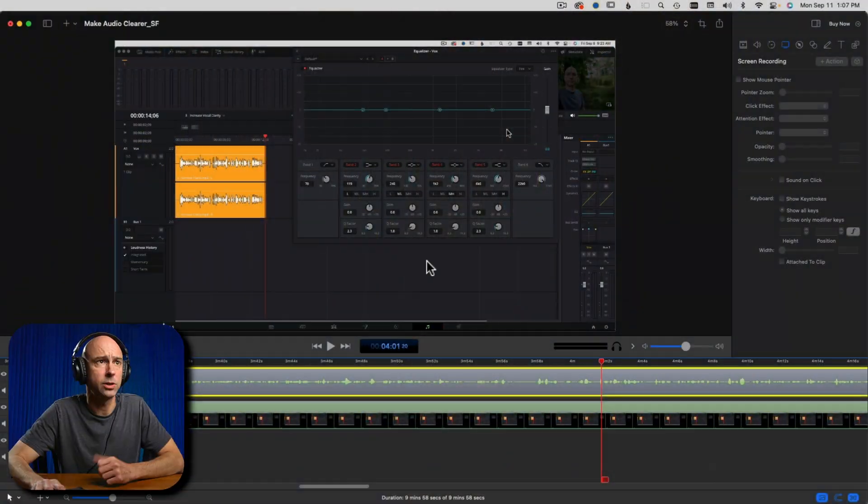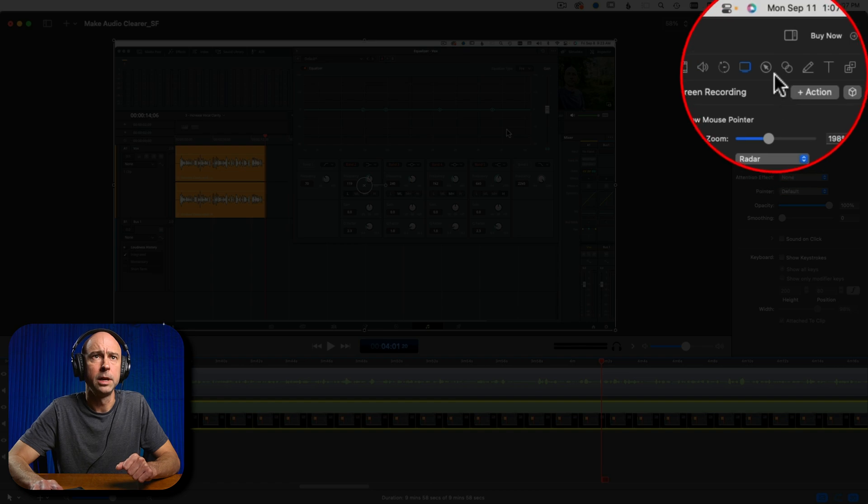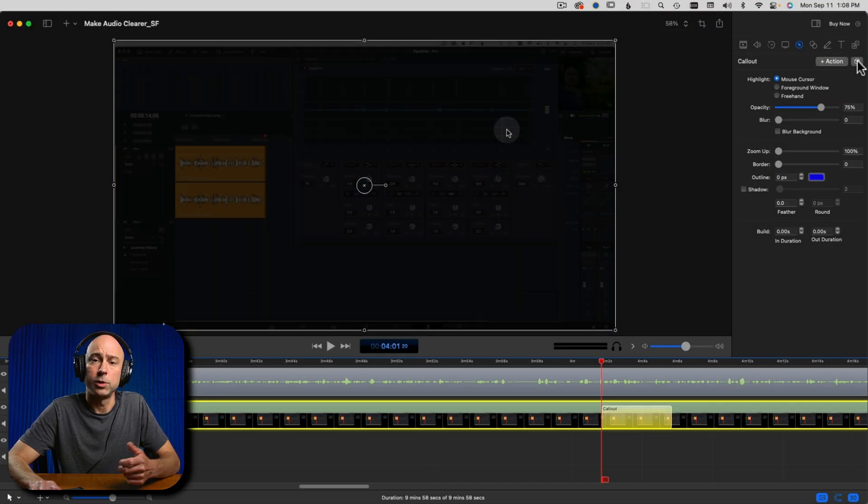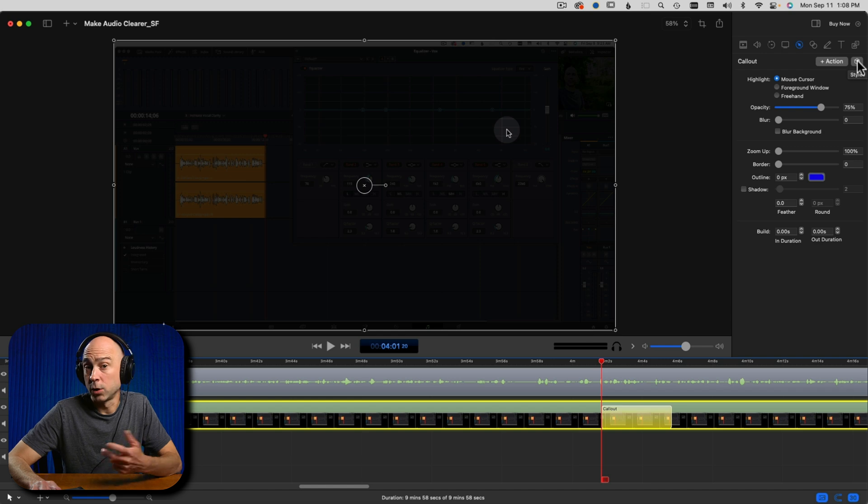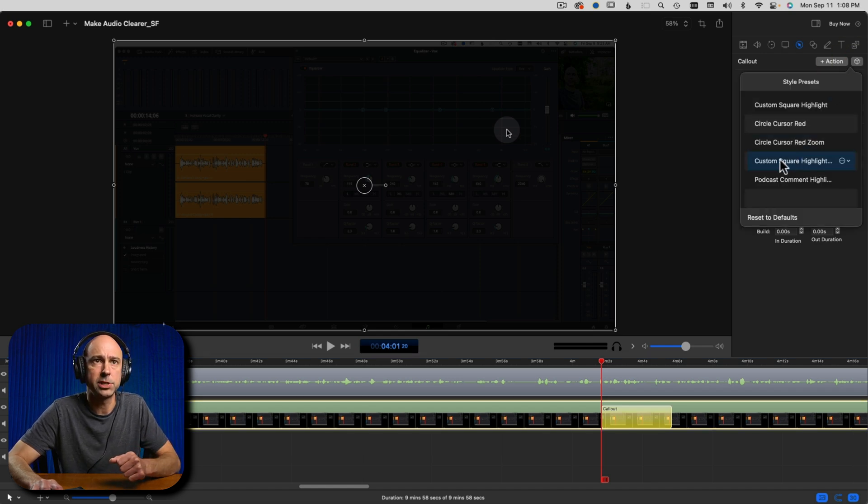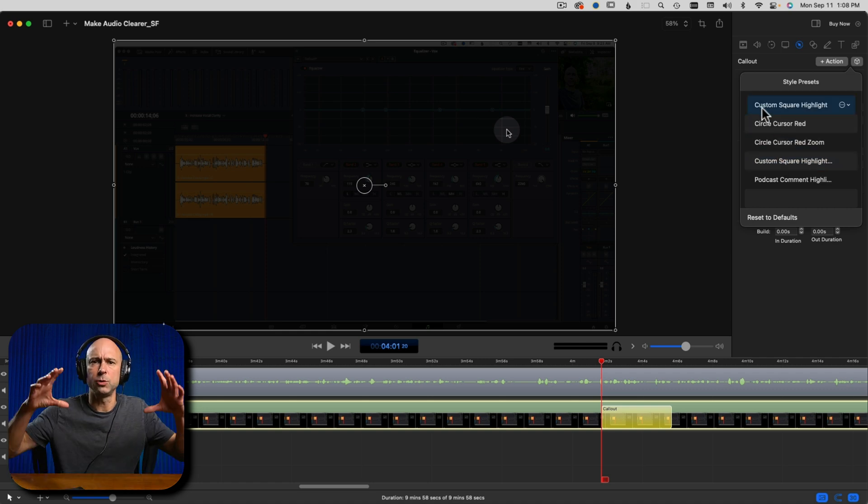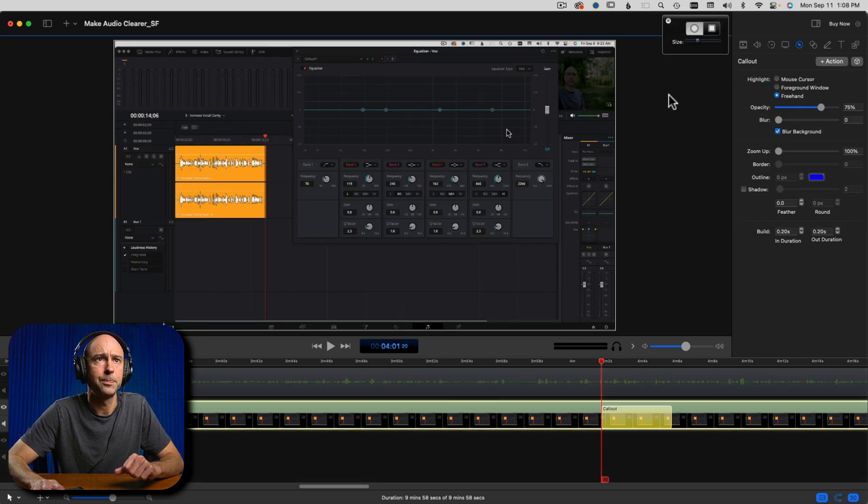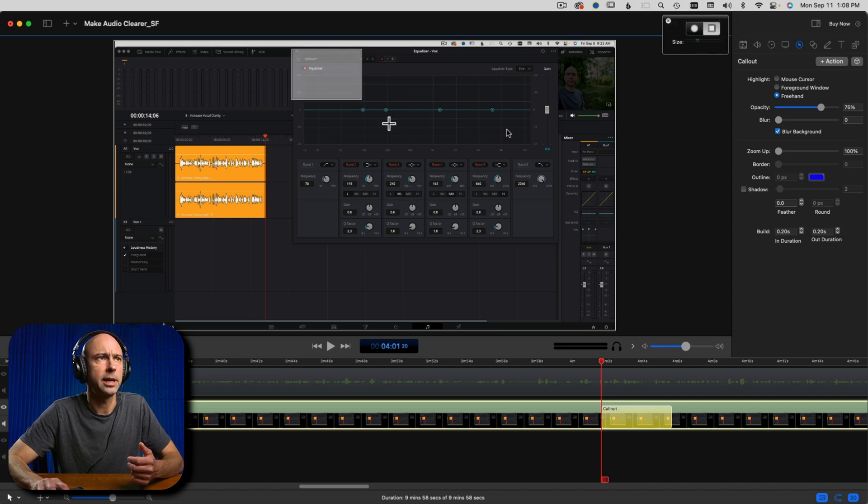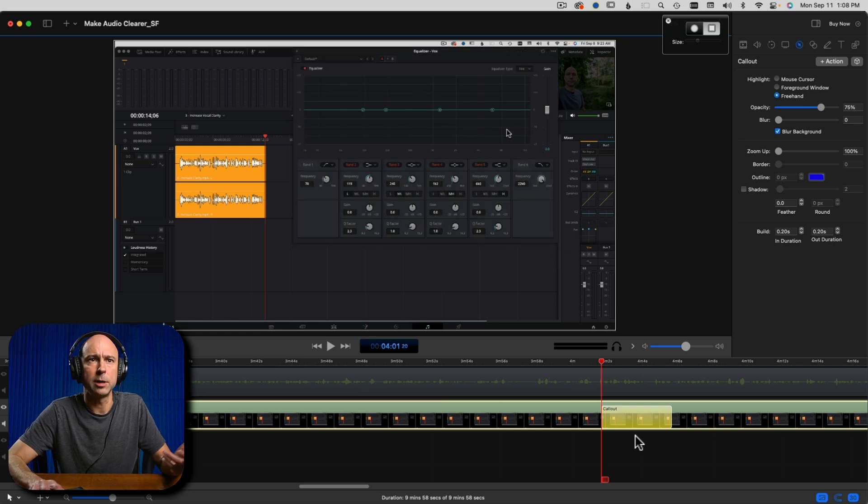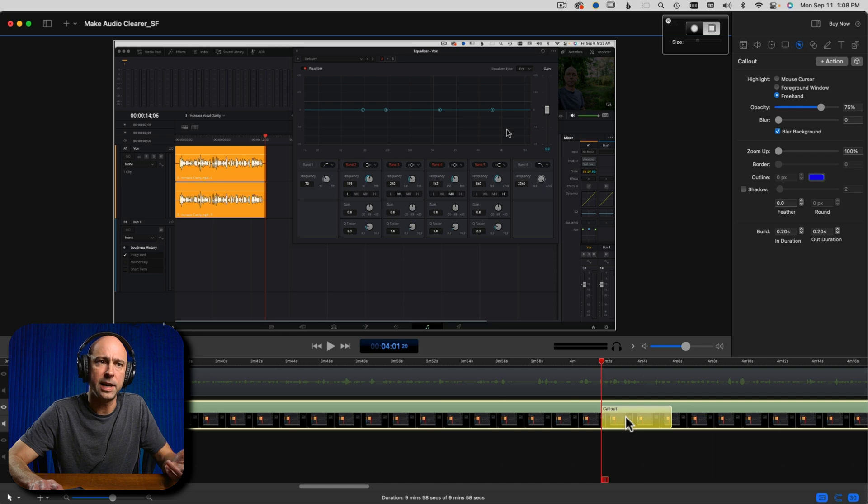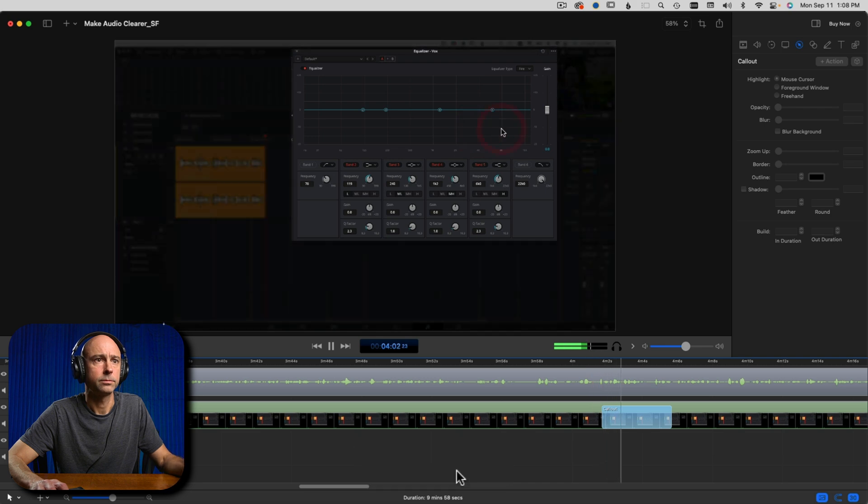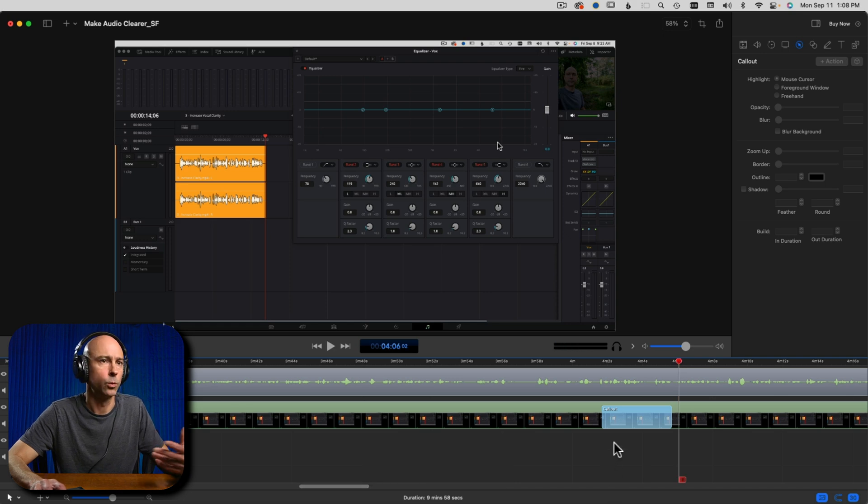I do have a preset for the square ones to blow it up or to just highlight it and dim the rest of the screen. So let's say I want to highlight the EQ in this particular screen here. I'm going to select my screen recording. I'm going to go back to my callout. I'm going to go action, which adds the callout onto the clip. And then I'm going to select my preset. And in this case, I just want to highlight because I know if I blow the EQ up, it's going to be too big on the screen. So I'm going to say custom square highlight. And all I have to do is come and highlight the EQ like this.